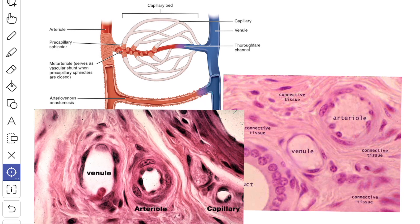There are two types of arterioles: muscular arterioles and terminal arterioles. The muscular arterioles can be distinguished from true arteries by their small diameter; they do not have an internal elastic lamina and they have only a few layers of smooth muscle in their media.